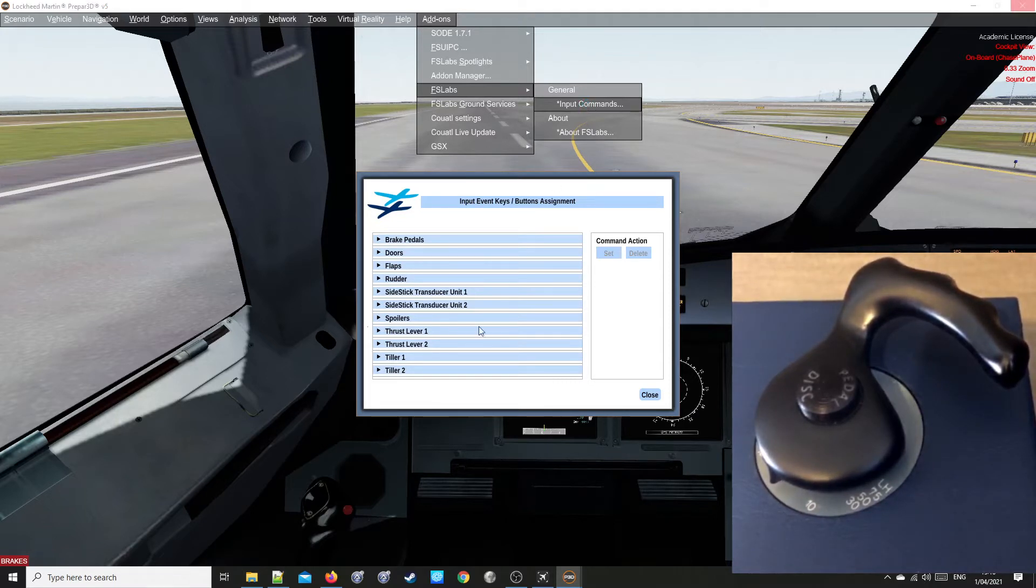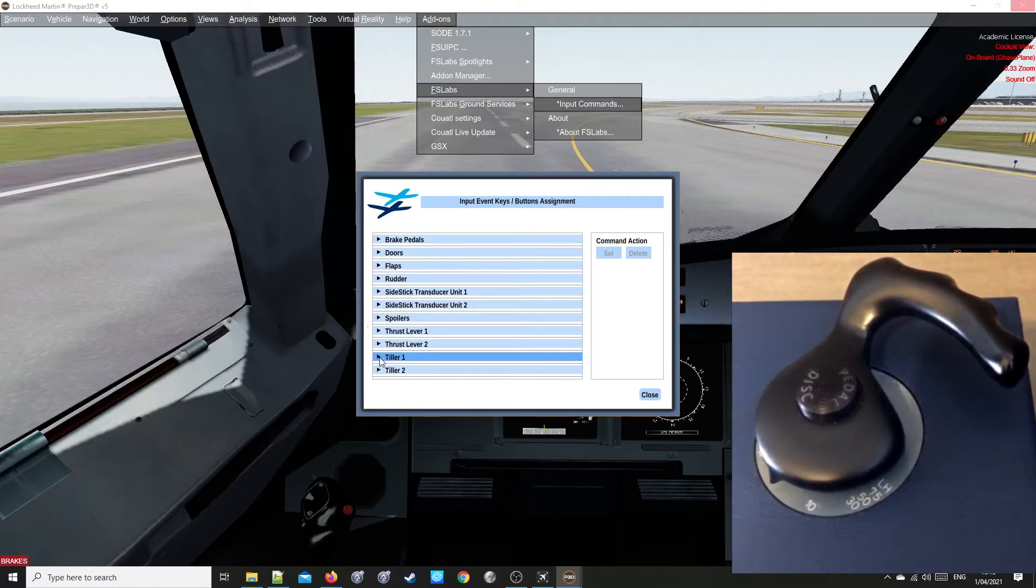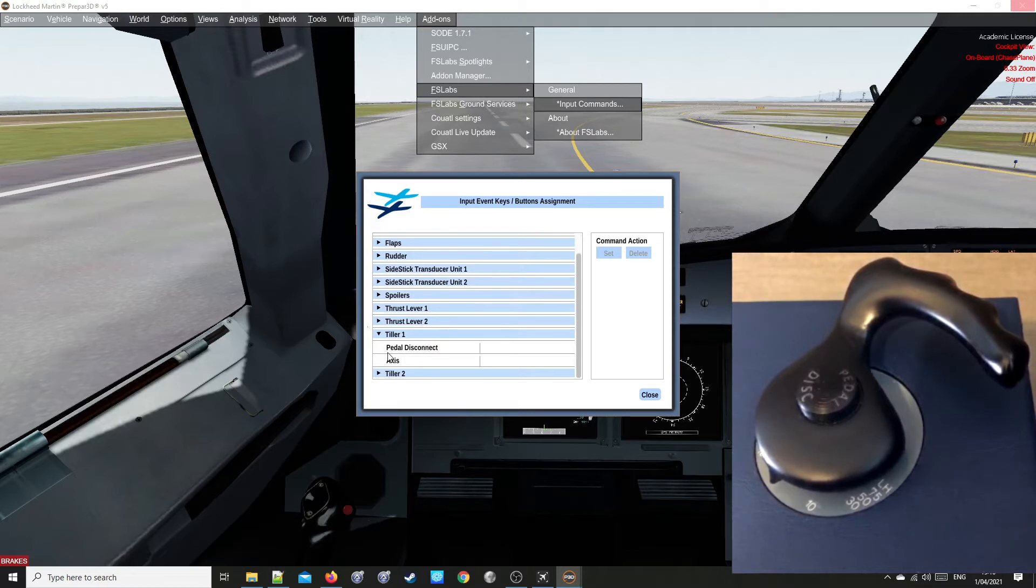Expand Tiller 1 by clicking on the little triangle. Scroll down so you can see all the entries.